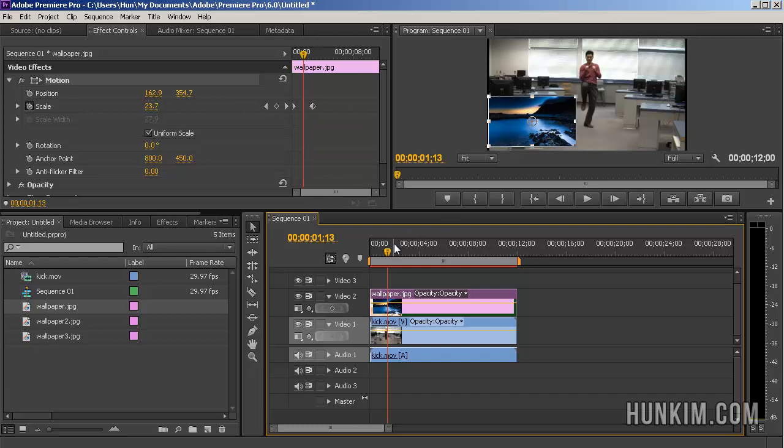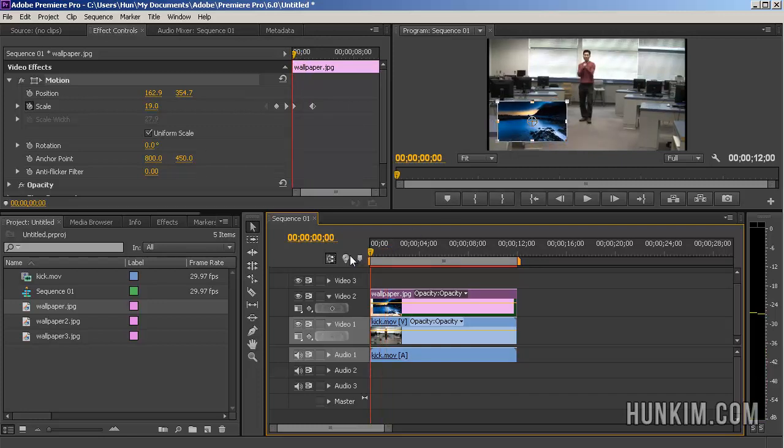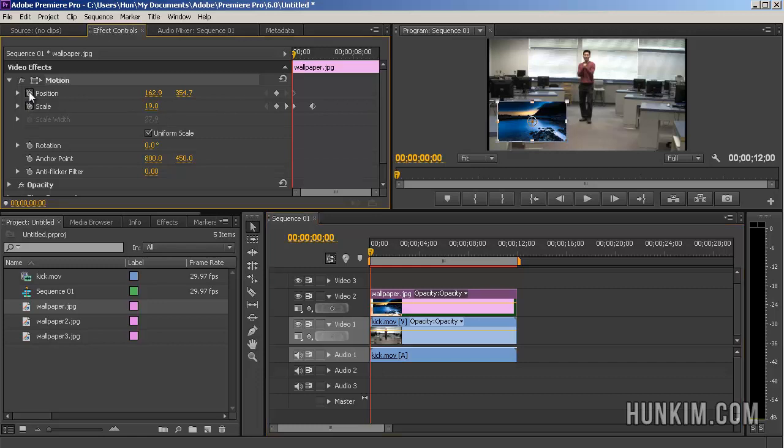Now this is interesting because if you scroll back to the beginning, you can also apply the same idea of keyframe animations with the position. When I click on the position stopwatch, you can see there's a keyframe there which means this is the initial position.